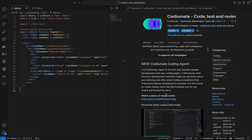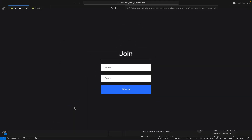As you can see, our sign-in page is pretty basic at the moment, with fields for name and room. But we want to enhance user experience by adding an email address field.